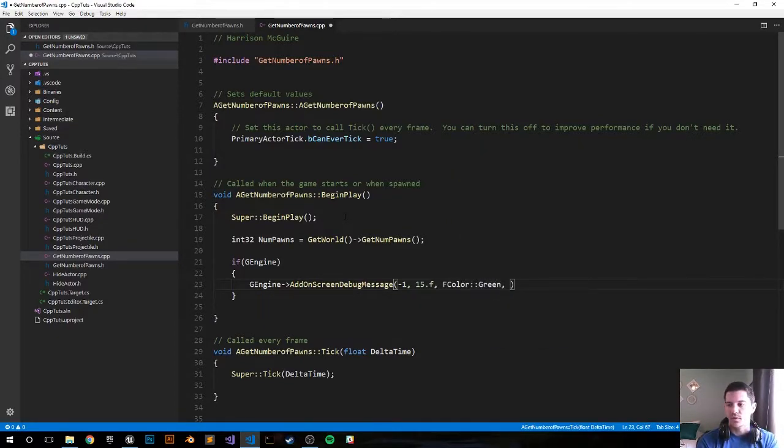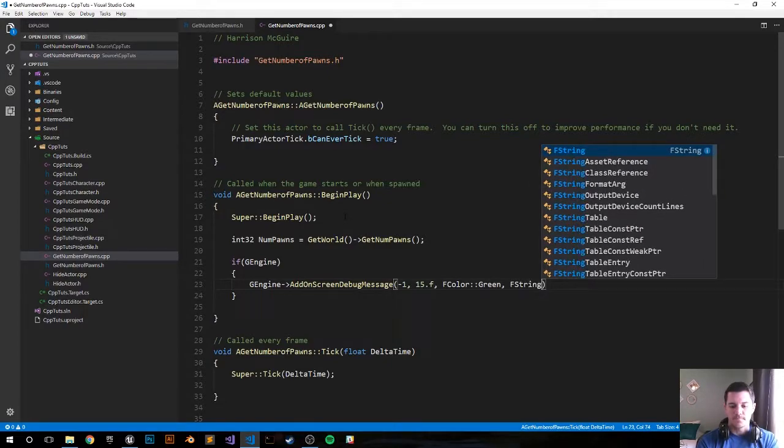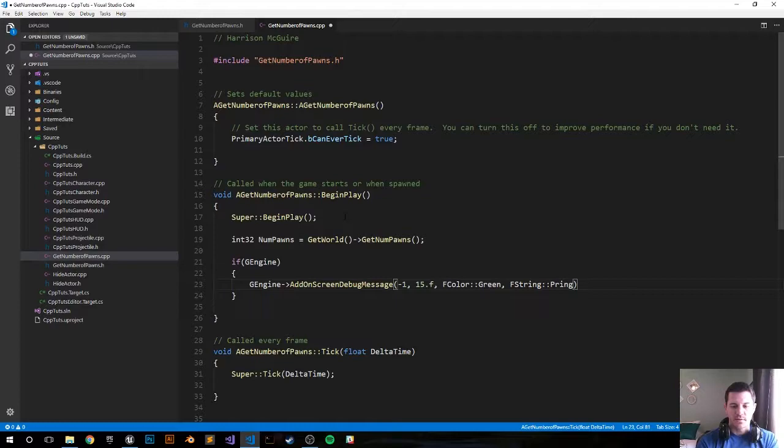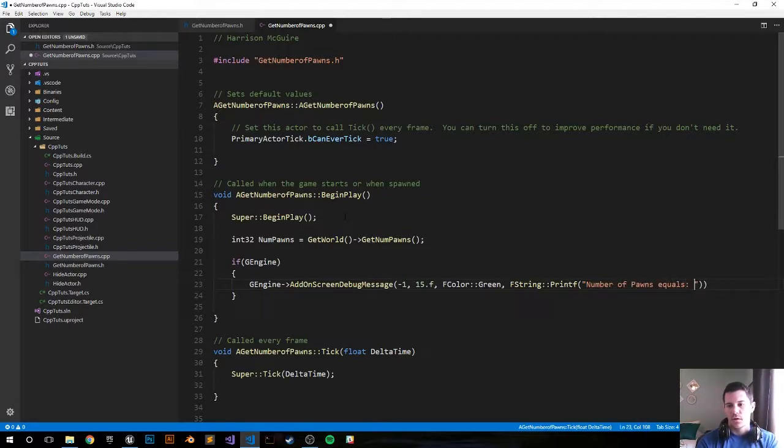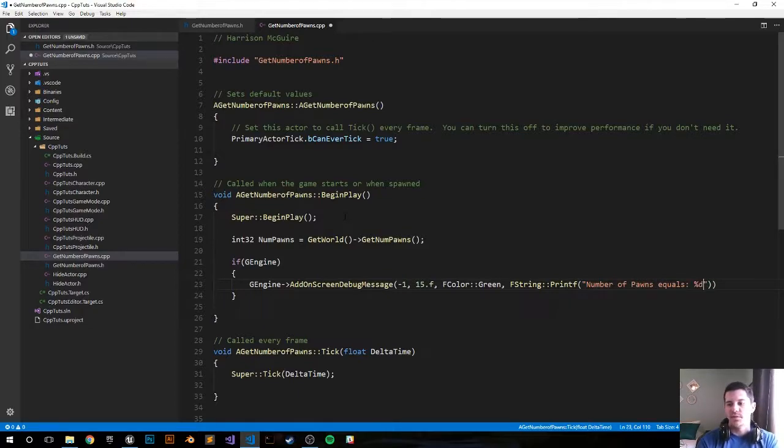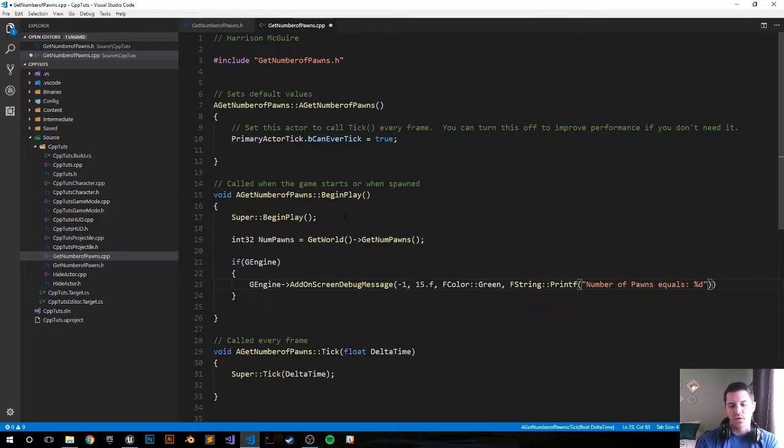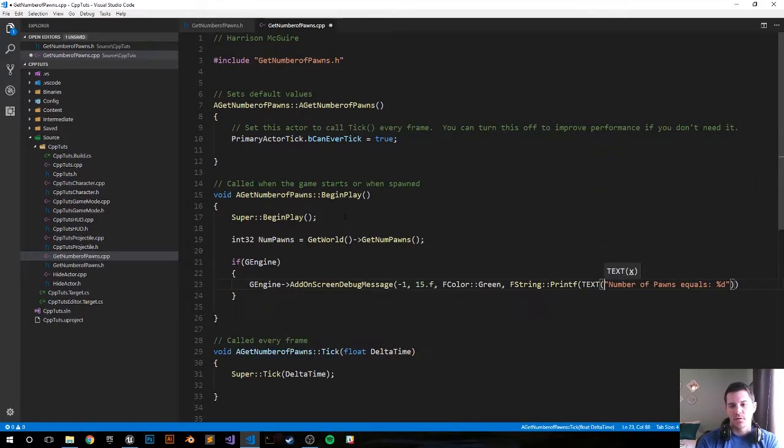Negative one, let's visualize it for 15 seconds just for display purposes. Let's make the color green - green is built into UE4. FString PrintF, we want to say number of pawns equals a percent D to represent that we're going to pass in a number. Then there's something, yeah PrintF looked off to me, you gotta do all capitals TEXT, put that there, wrap it.